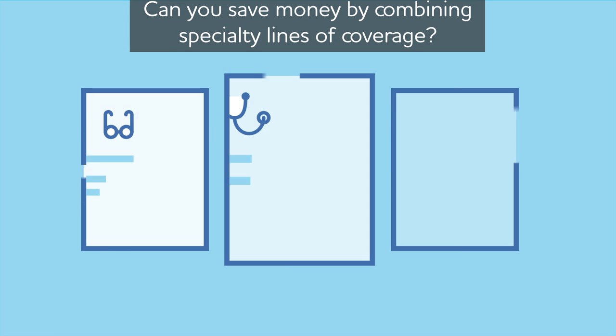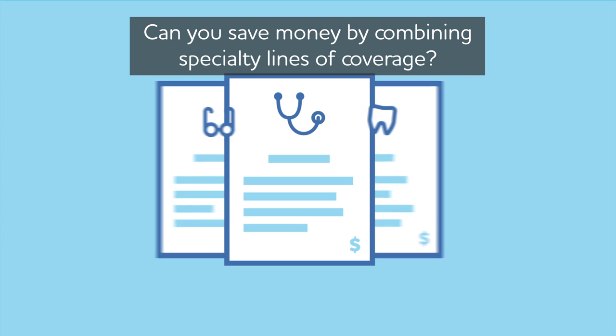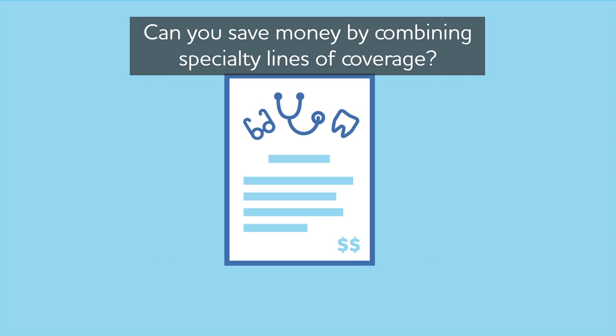Can you save money by combining specialty lines of coverage, such as dental and vision, with one carrier?